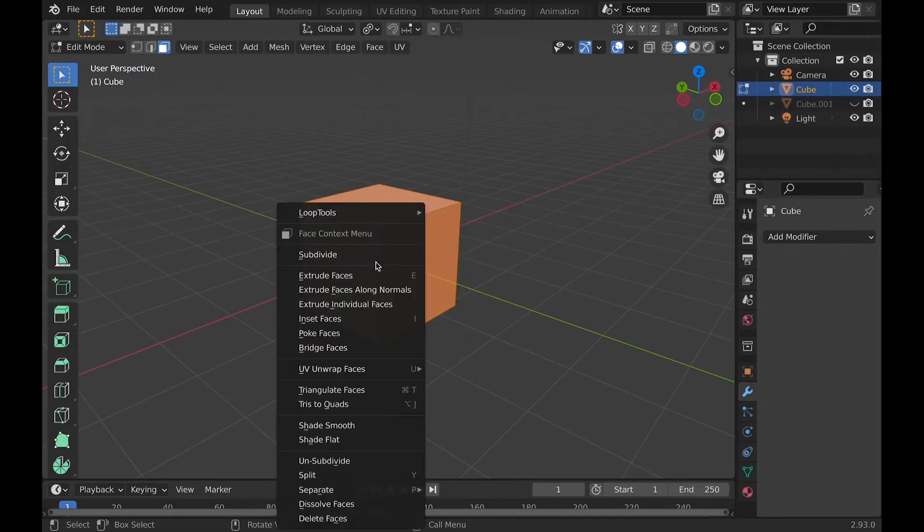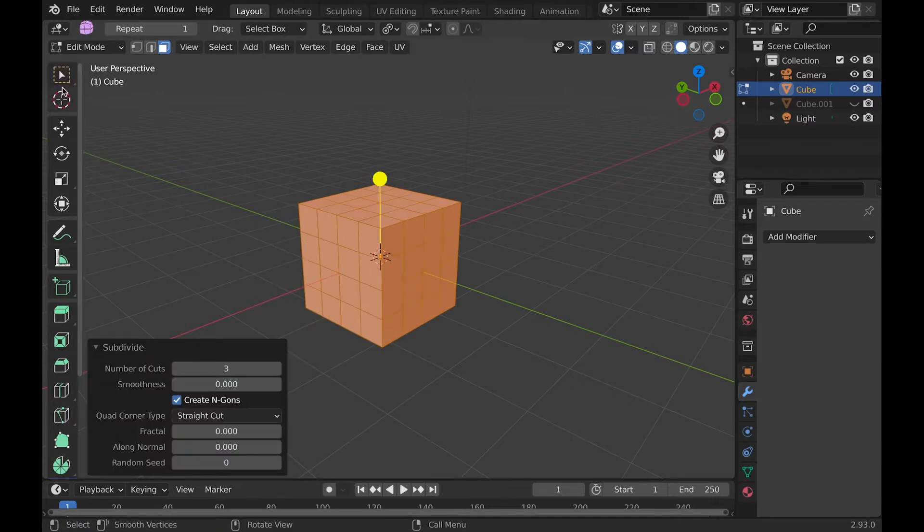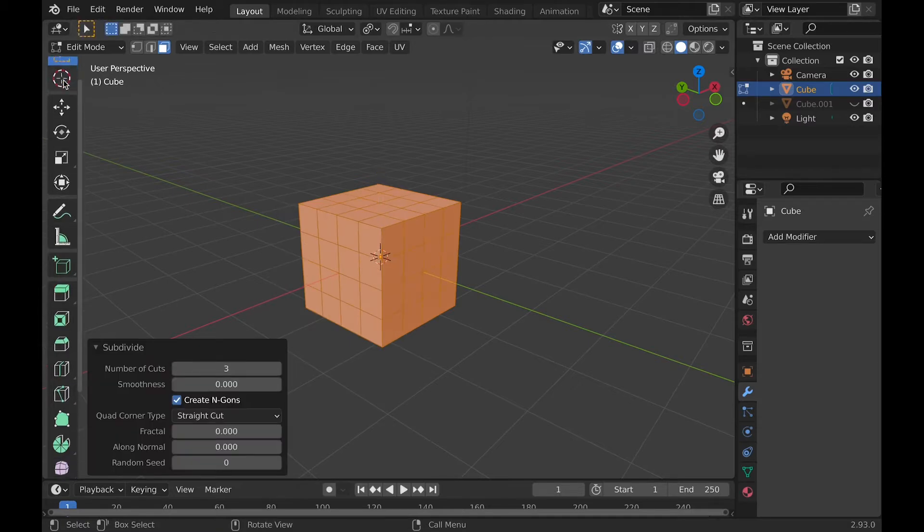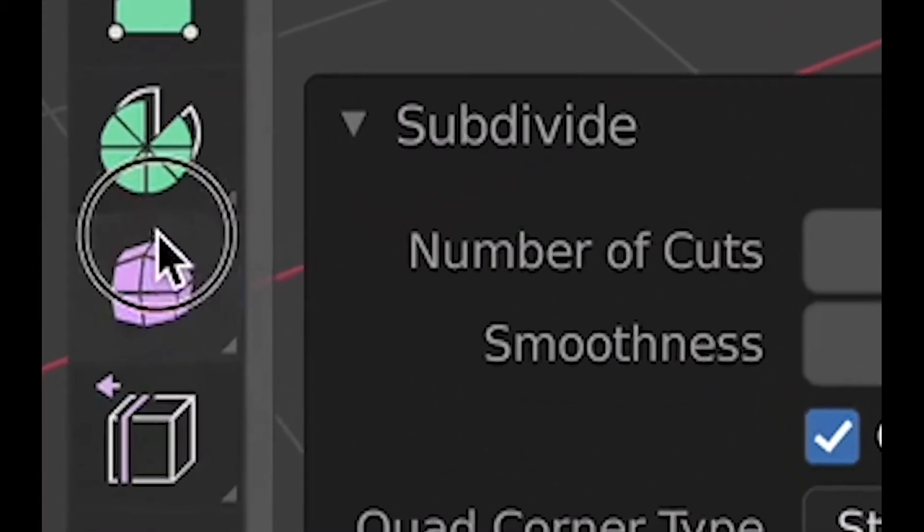To use the Smooth tool, go into edit mode and make sure you have a few vertexes. Then in the toolbar, there's Smooth.